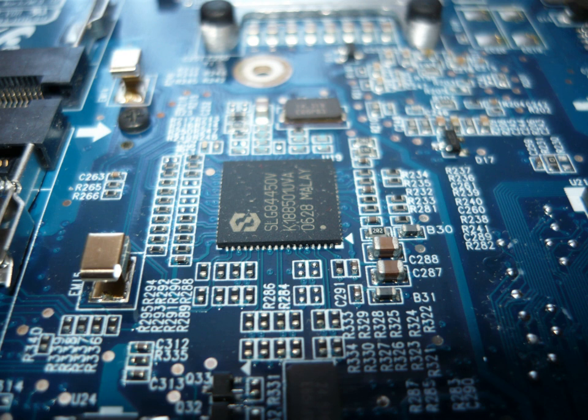Microprocessor 8086 topics include architecture, programming, memory and I/O interfacing.